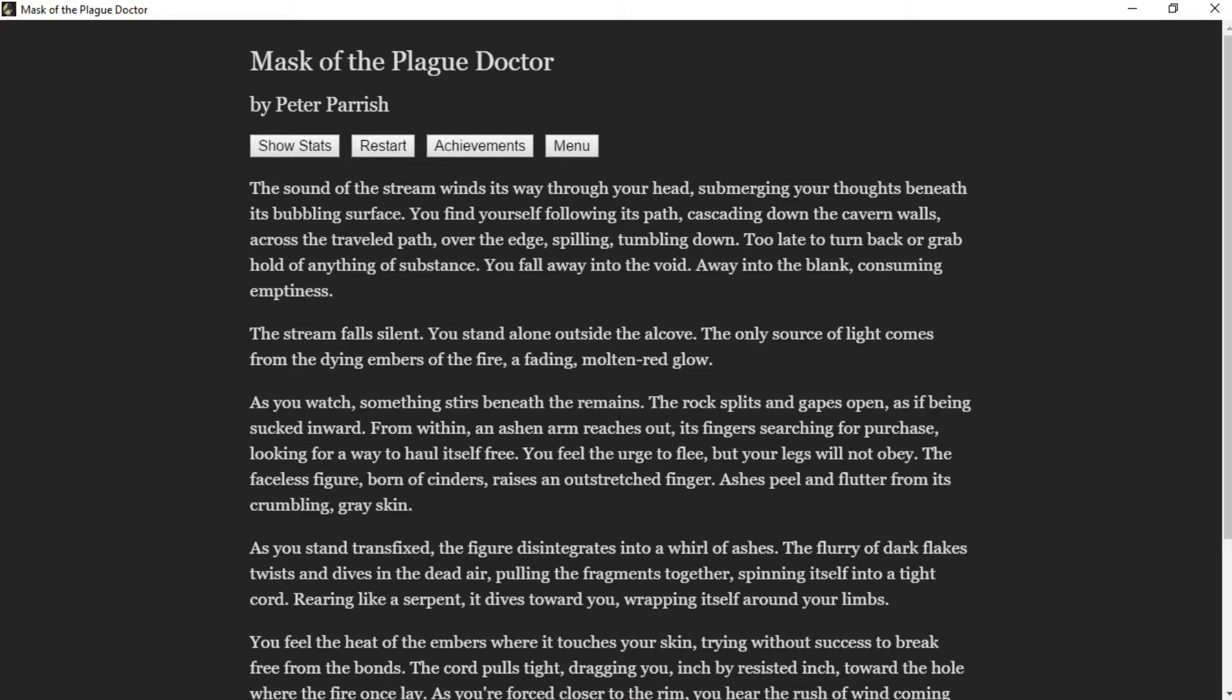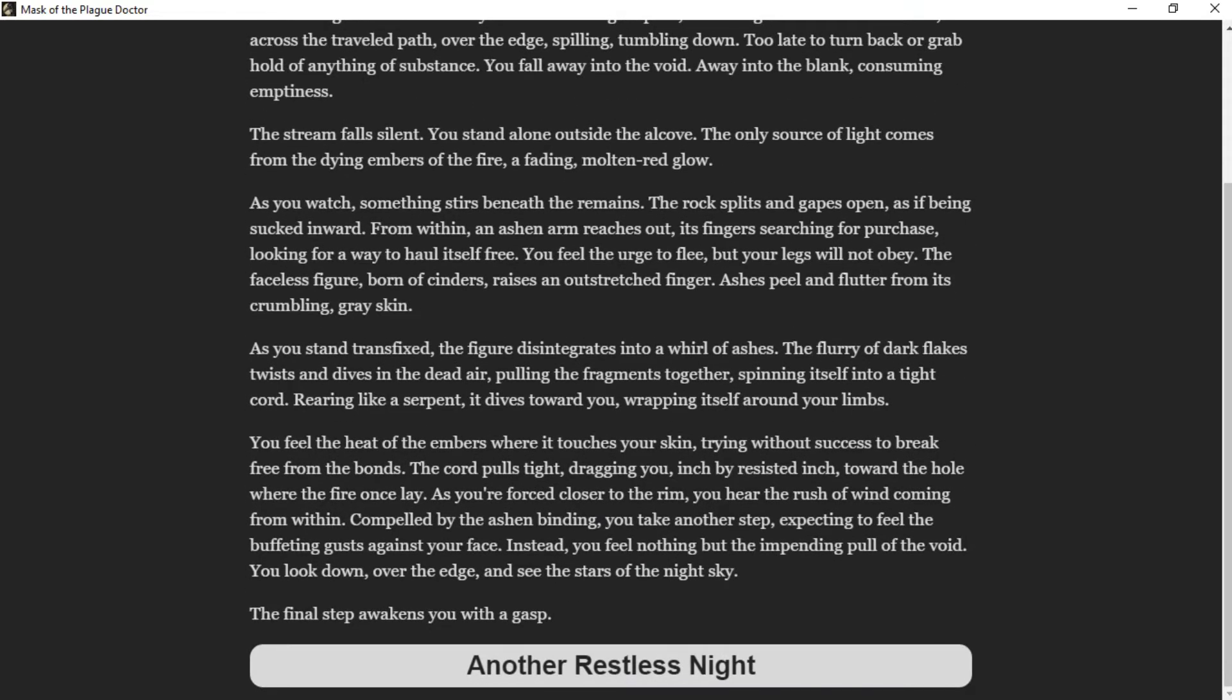You feel the urge to flee but your legs will not obey. The faceless figure born of cinders raises an outstretched finger. Ashes peel of blood from its crumbling gray skin. As you stand transfixed, the figure disintegrates into a whirl of ashes. The flurry of dark flakes twists and dives in the dead air, pulling the fragments together, spinning itself into a tight cord. Rearing like a serpent, it dives towards you, wrapping itself around your limbs.